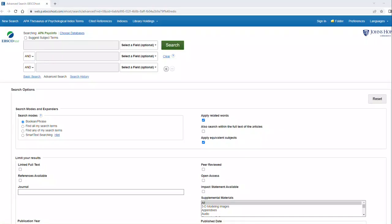The PsycInfo database contains scholarly journals, conference papers, government documents, and links to psych books and dissertations. Accessing it through the Johns Hopkins Sheridan Libraries will allow you to obtain full text of the articles and other resources you need for your research.